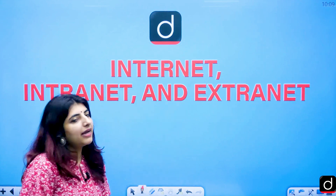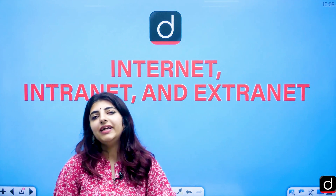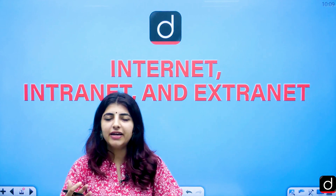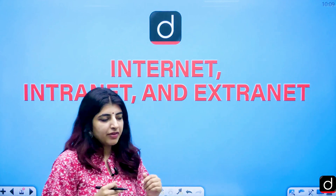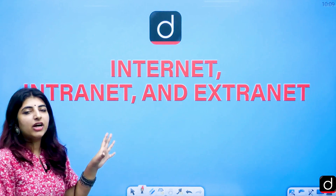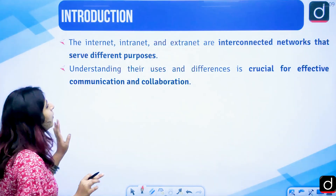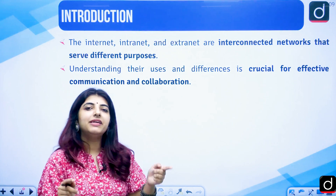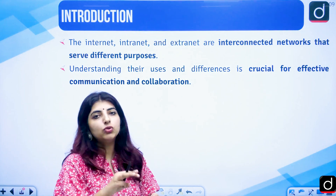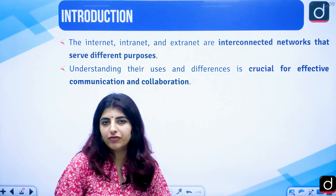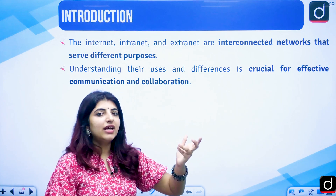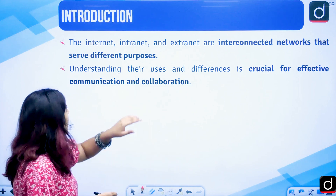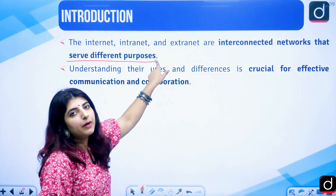Now coming back, what do we really mean by internet? What do we mean by intranet and extranet? Why are we talking about them? First of all, there is an introduction — we need to know the networks, how they are interconnected to one another, and what is the basic differentiation amongst the two or three of them. Internet, intranet, and extranet are all interconnected but serve different purposes.